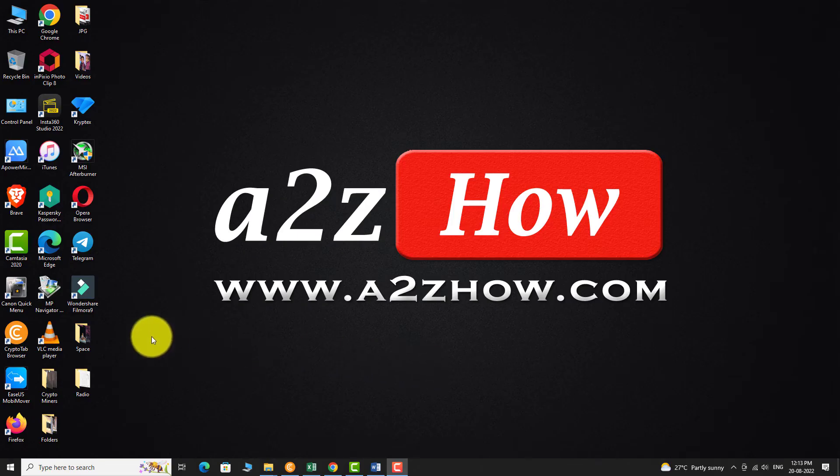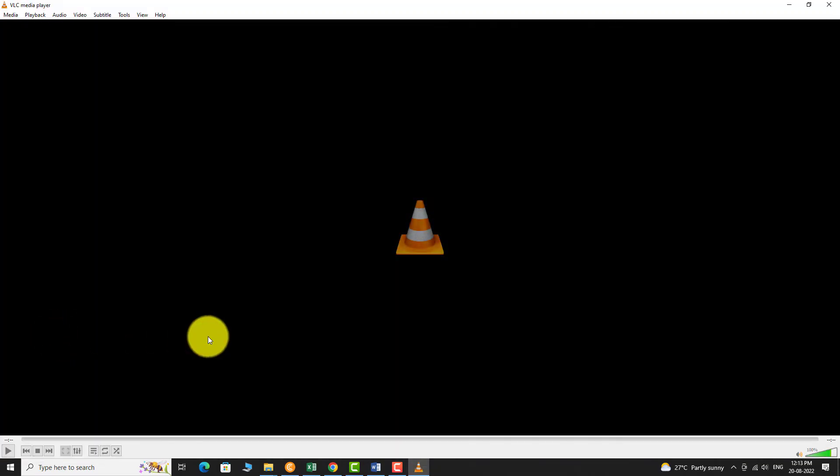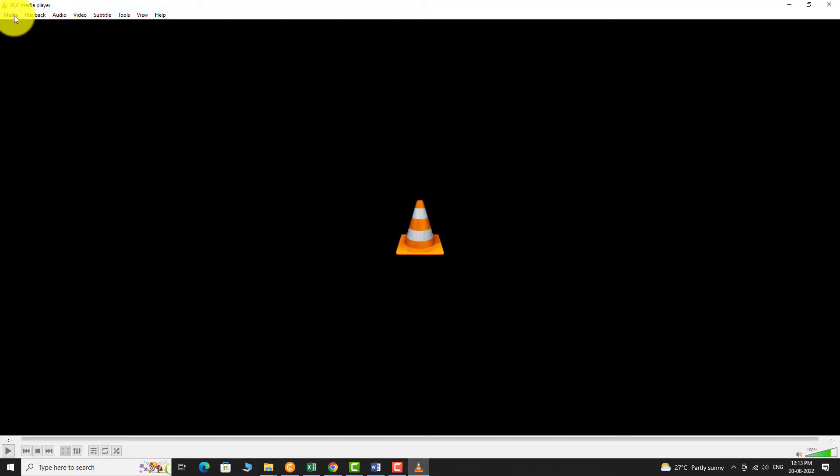Open VLC Media Player on your PC. Open a media file that you would like to watch.